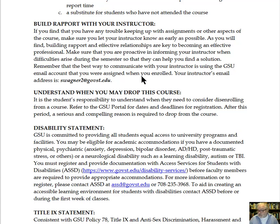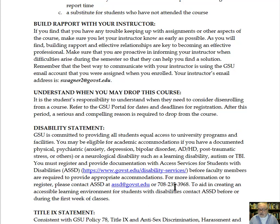Understand when you can drop the course — if you're not doing well, call your advisor and be clear about what that date is so you can make the right decision. There is also information for disability accommodations. If you have a diagnosed disability or some concern, you can talk to our office for access services for students with disabilities. Their contact information — website, email, and phone number — is here. They will establish what accommodations are needed and then reach out to me, and we will work out the particulars.